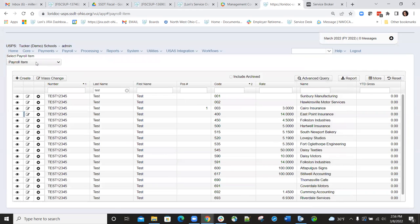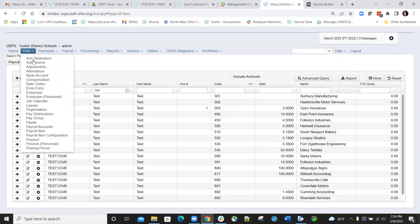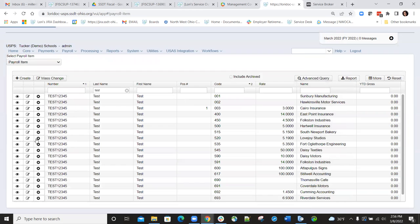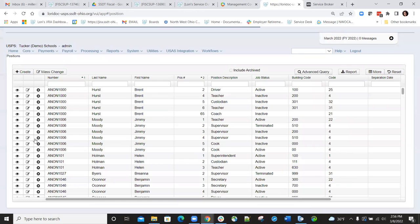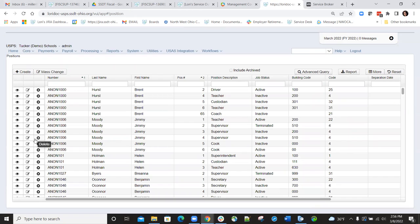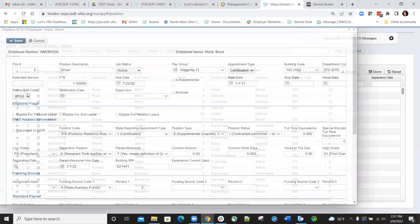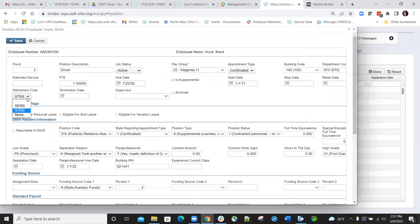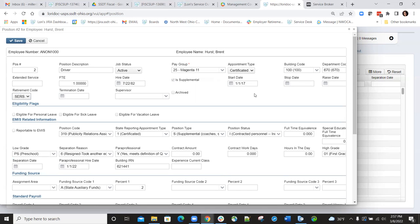There's also other criteria from the position record that must be met. The start date has to be within 180 days of the current date, and the position record has to show the SERS retirement code. So again, the start date must be within 180 days of the current date and your retirement code must be marked as SERS.